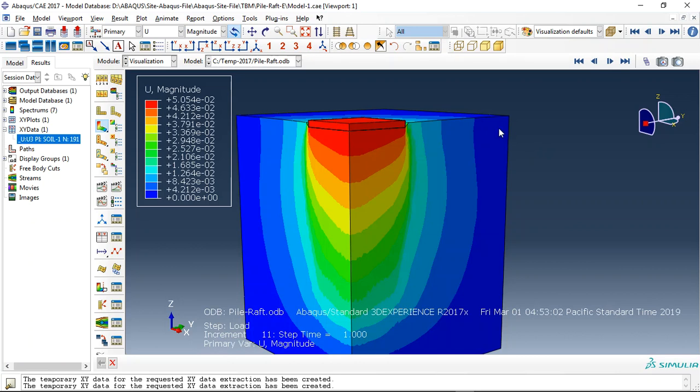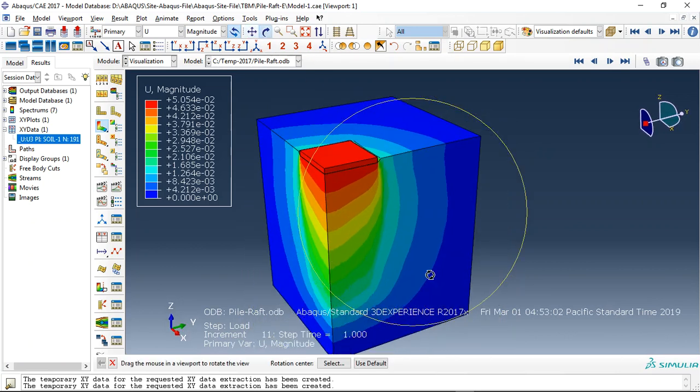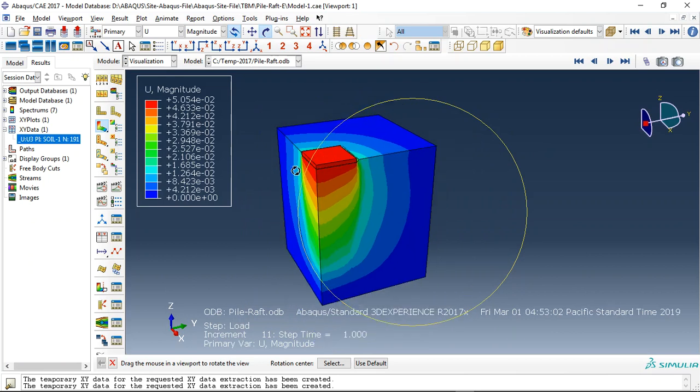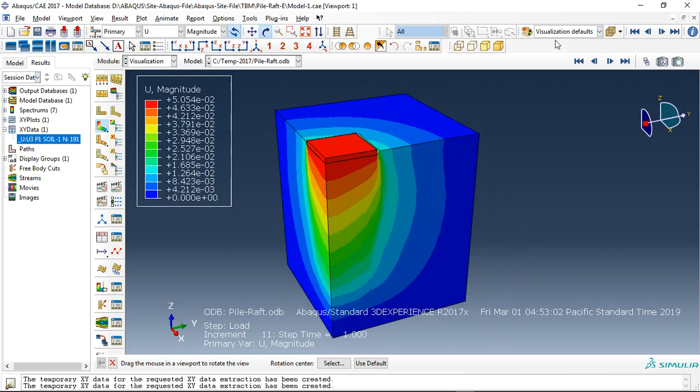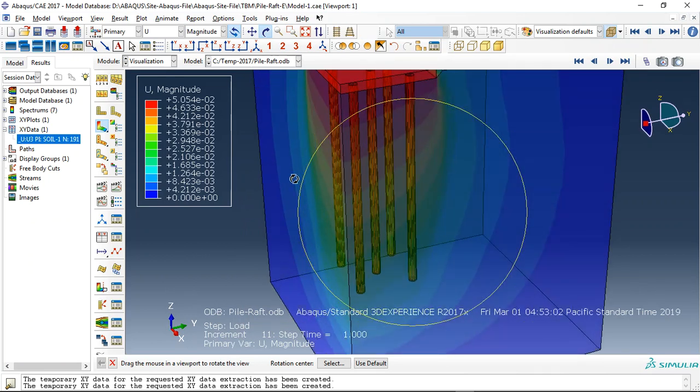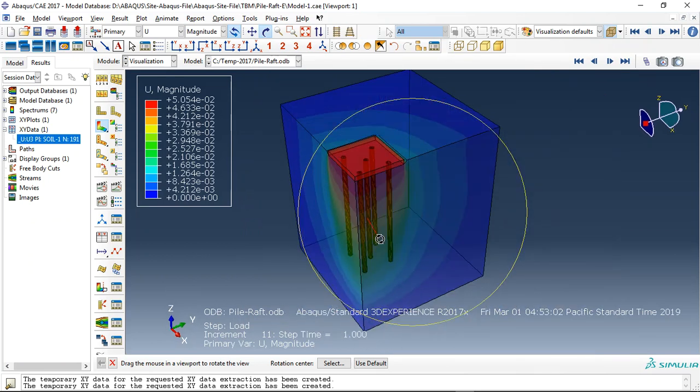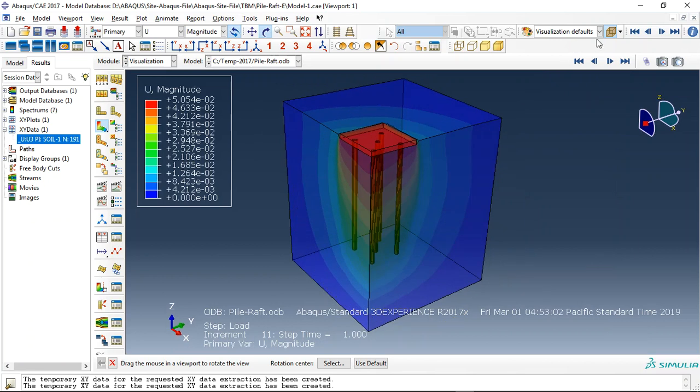Hello and welcome to this simulation. Today I did a model of a pile-raft interaction with soil foundation. You can see here this is our pile inside the soil and this is a displacement.